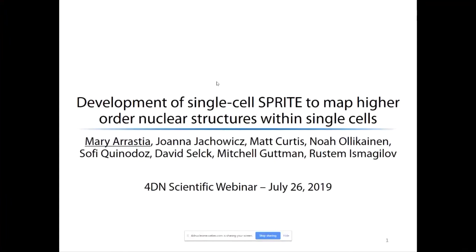Thank you for the introduction and good morning, everyone. Today I'll be talking about the development of single-cell Sprite that we have been working on with the Gutman lab in order to start mapping out higher-order nucleus structures within single cells.